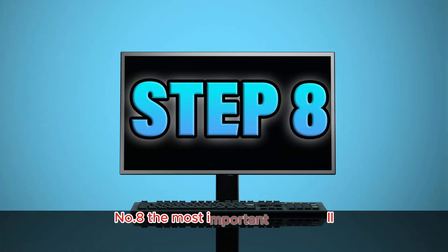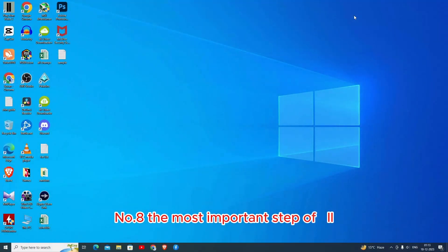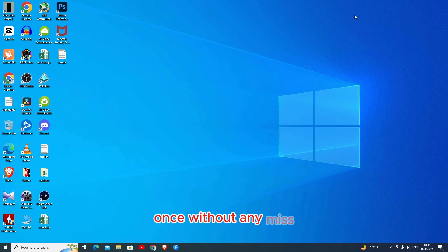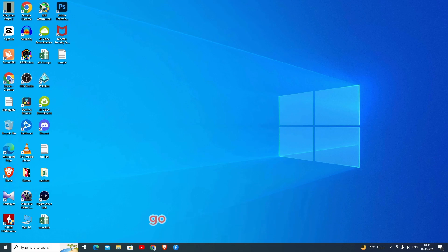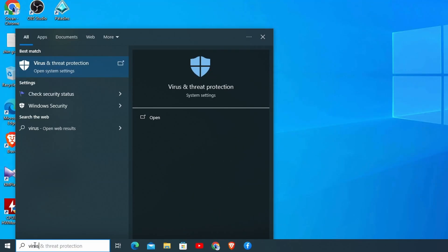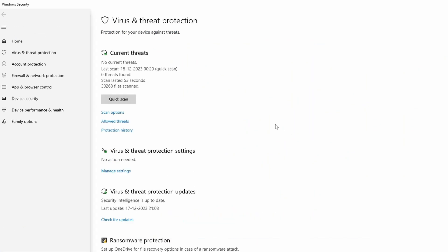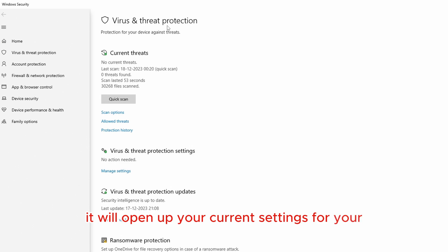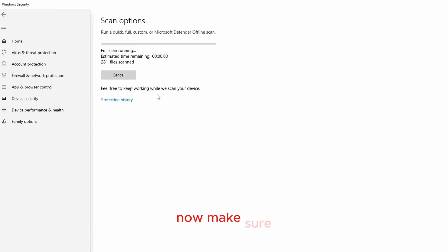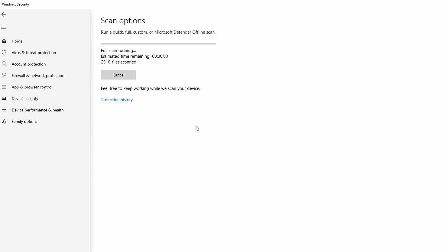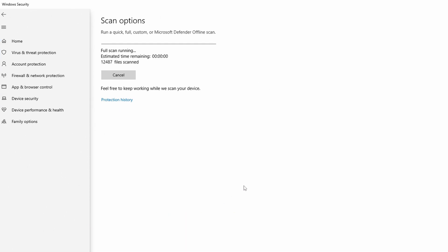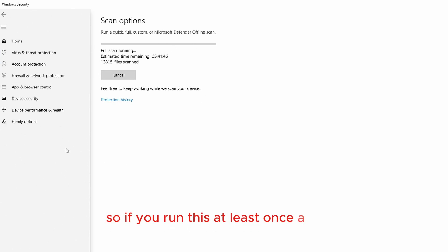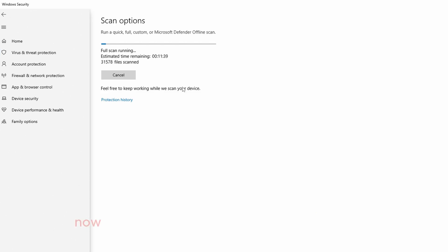Number eight, the most important step of all and I would recommend you that you do this weekly once without any mess because this is a very important step. Go to start button again, type in virus and threat protection. It will open up your current settings for your Windows security. Go to scan options. Make sure you select this full scan and click on scan now. Make sure you have this scan run at least once a week. What it will do is it will find any kind of virus or threats inside your machine and it will rid them of it. Windows has a very strong kind of Windows security setup which is actually really good. So if you run this at least once a week, it really helps your computer. So make sure you don't miss it.